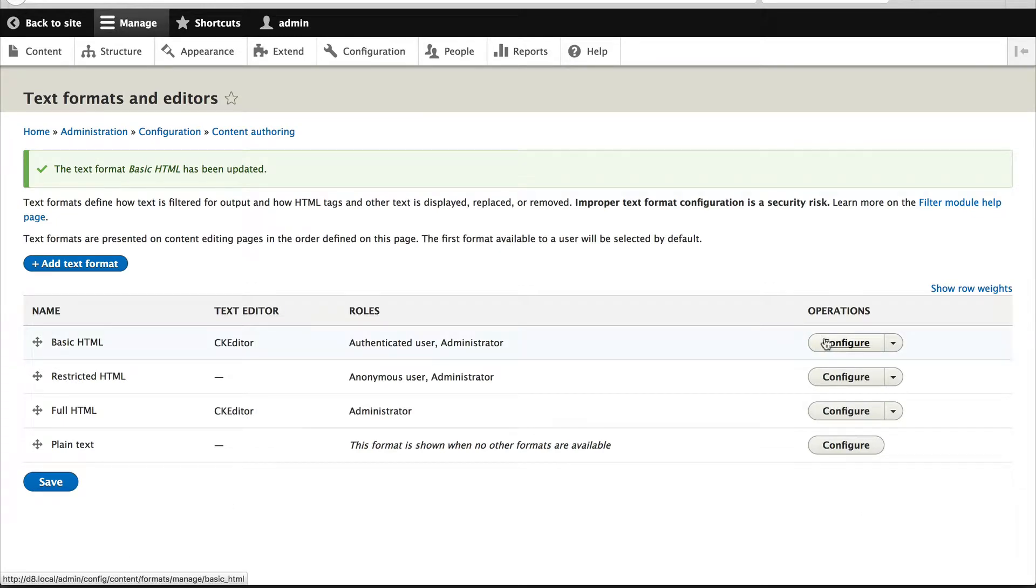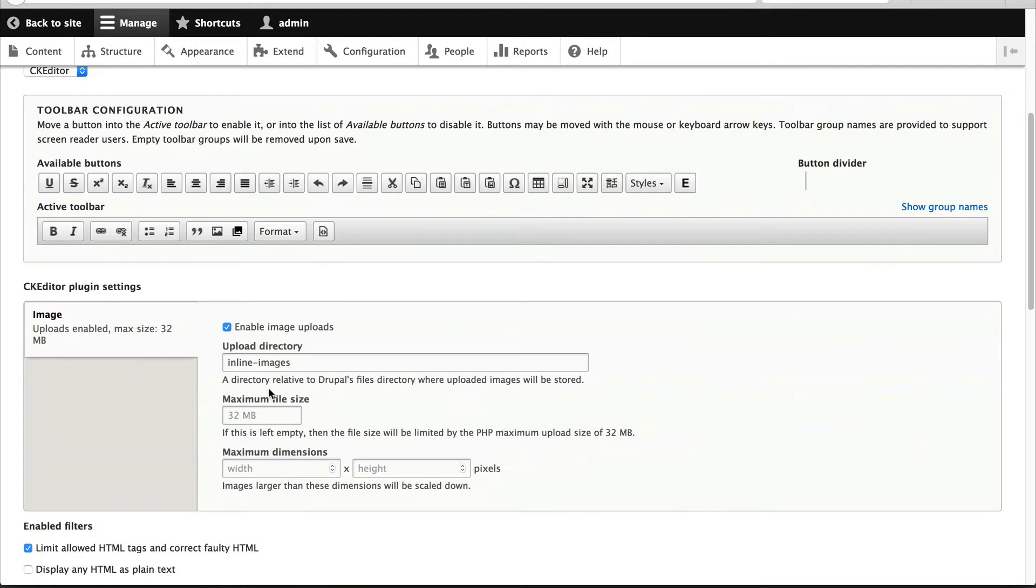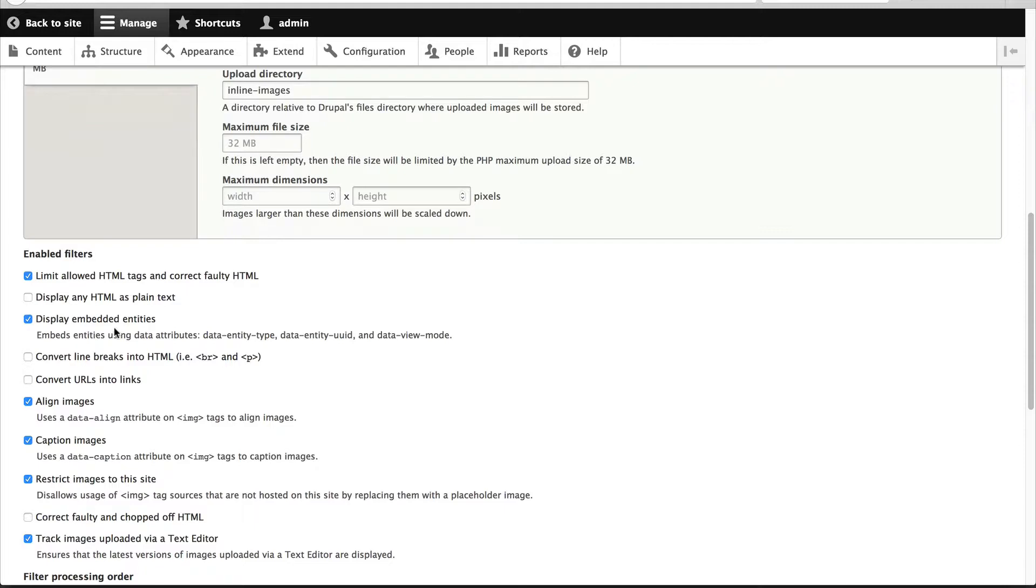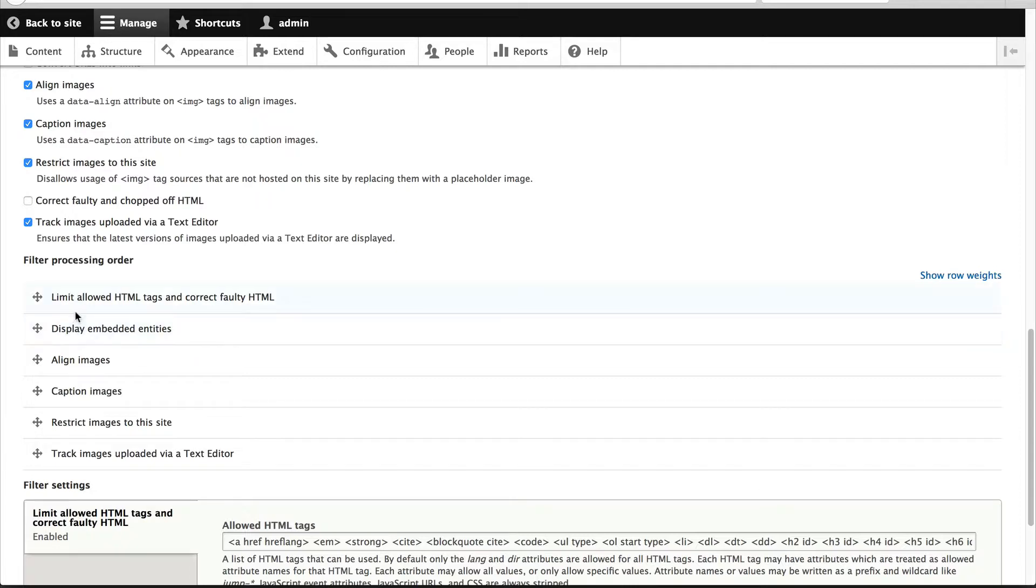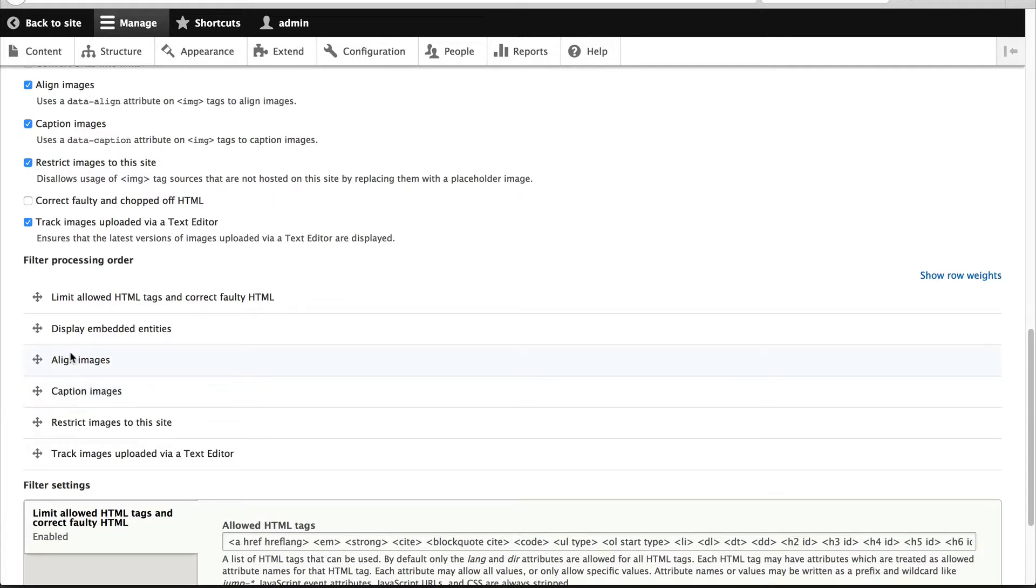The reason why I did that is because when you click on display embedded entities it orders it right at the bottom, but in fact we want it second from the top. The next thing you have to make sure is that if you are using align images and caption images, make sure caption images is after align images.